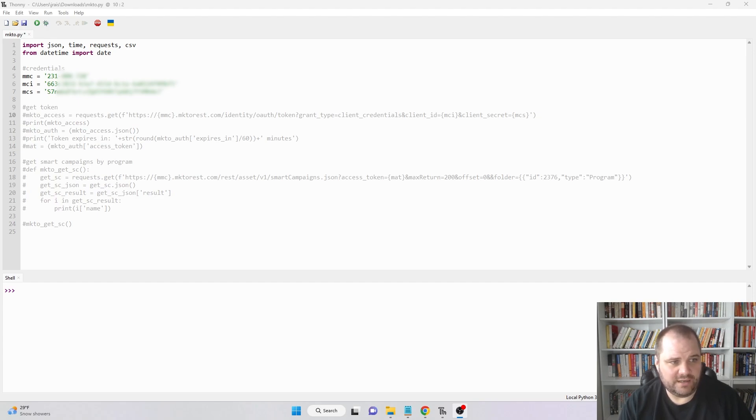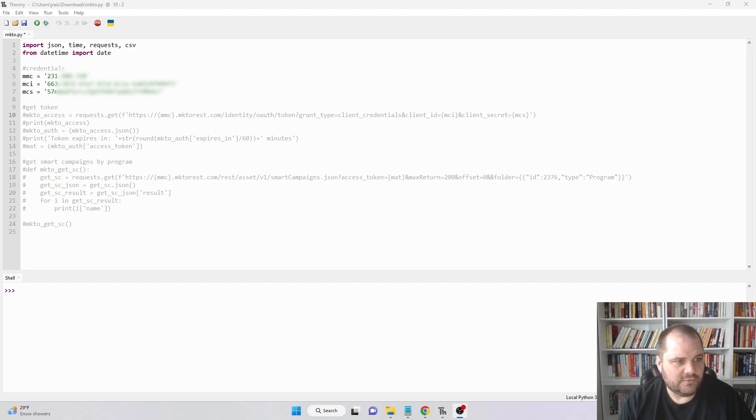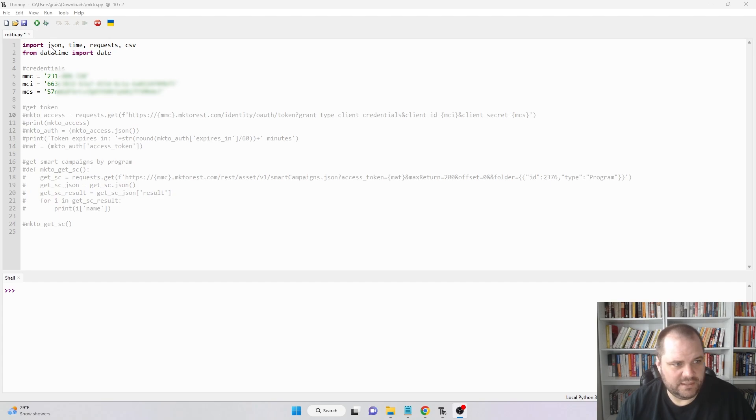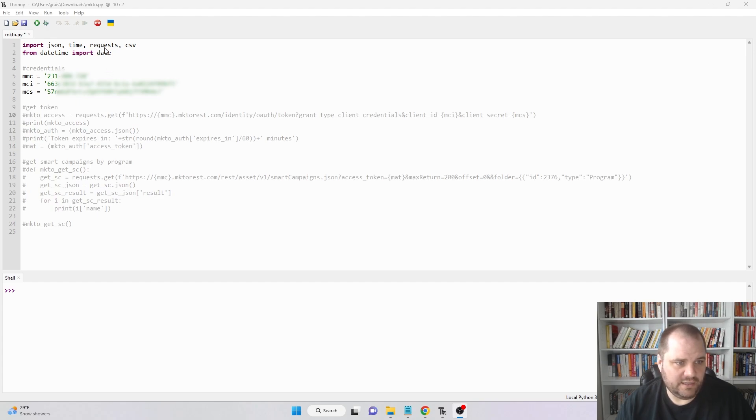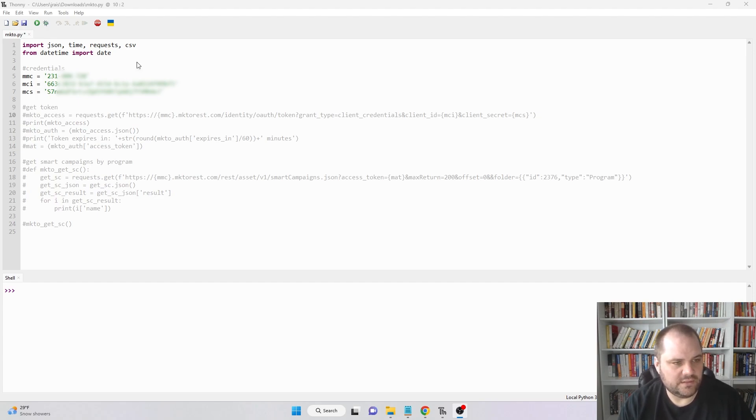I am working in what's called Fonny, a Python development environment. You can use whichever one you want, but this is the one that I chose. To get started, you'll see at the top I'm importing some libraries that I'm going to be using further on. I'm importing JSON, time (though I'm actually not using that today), and requests, which will be very important. These are standard Python libraries, so you won't need to install anything aside from Python itself.